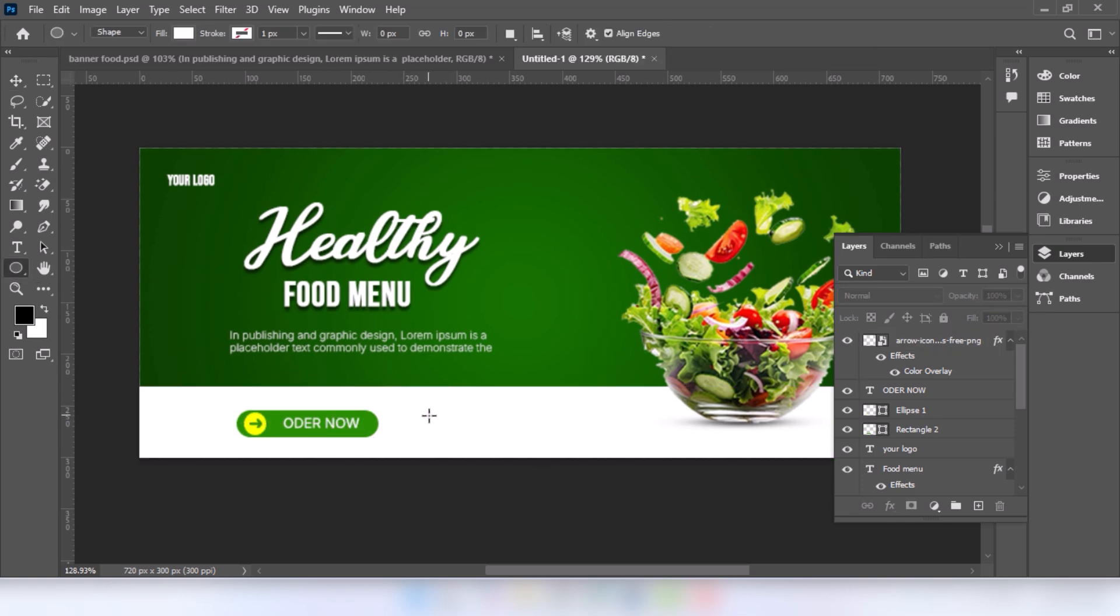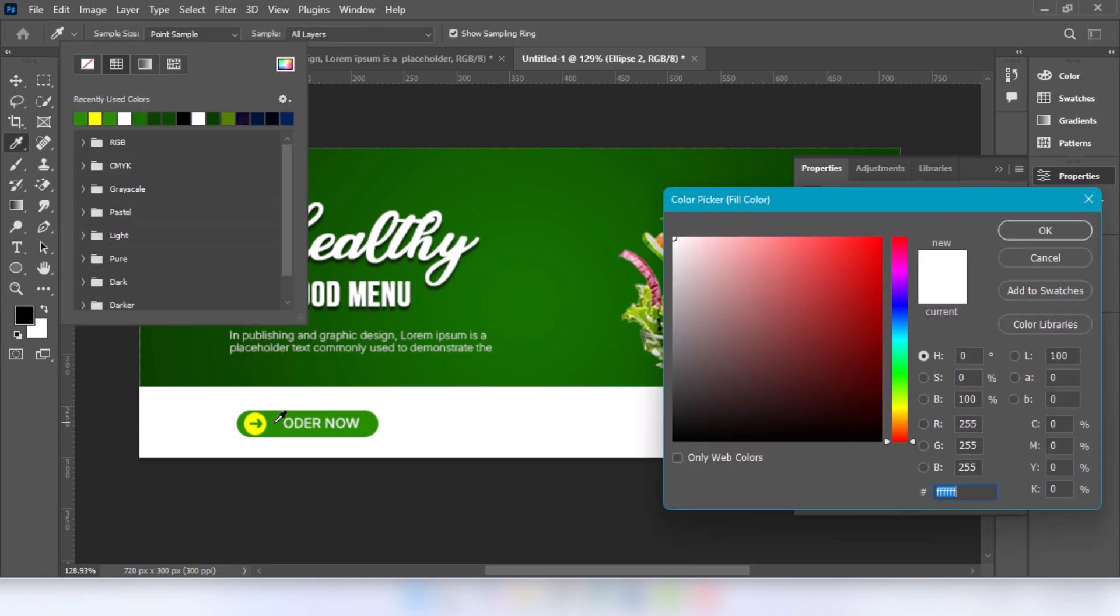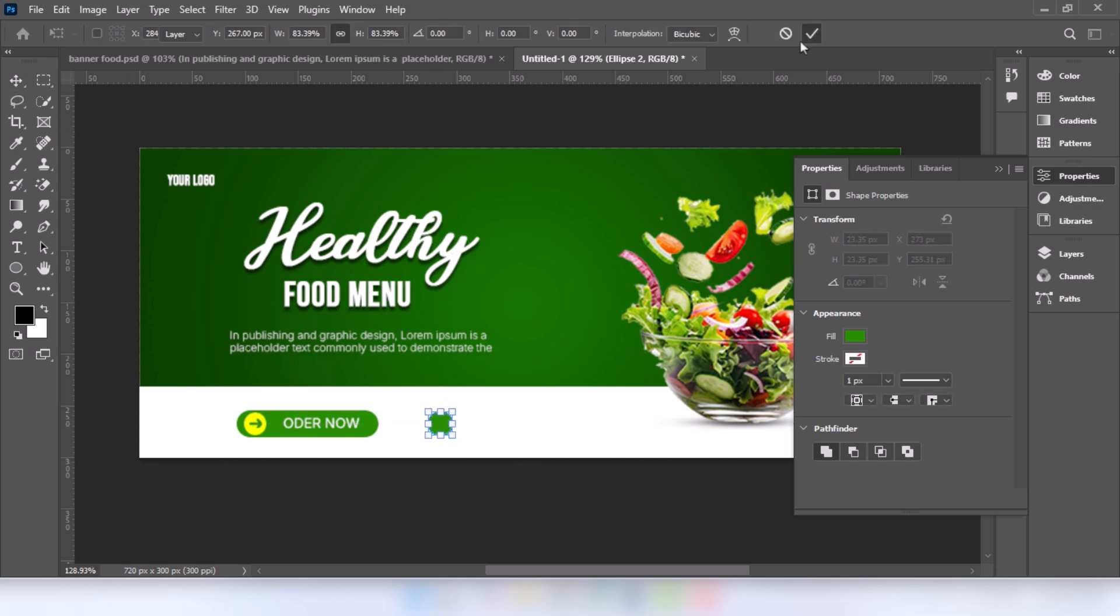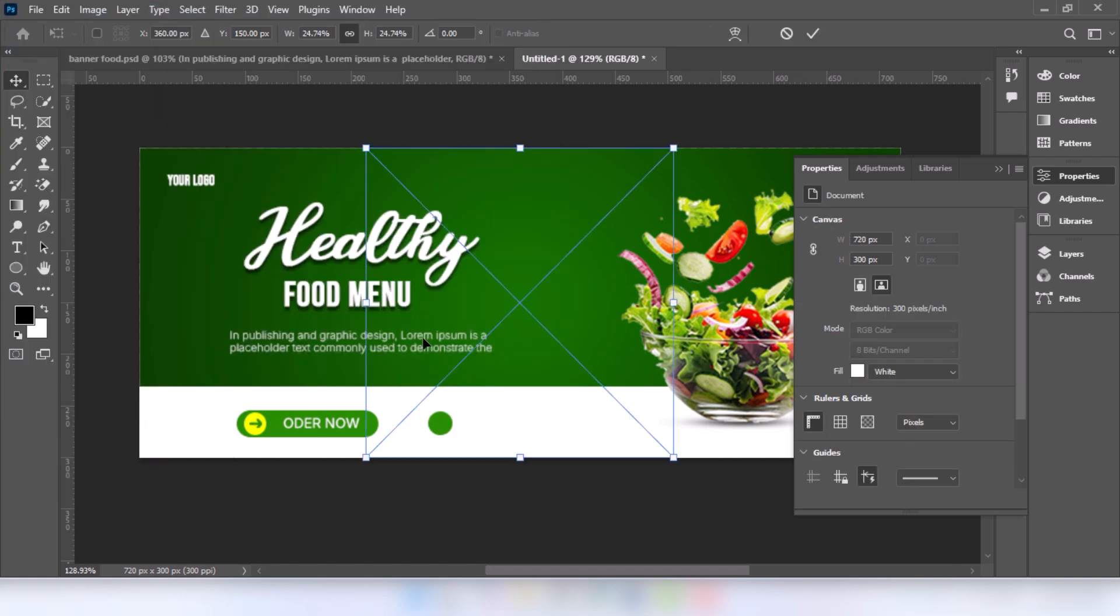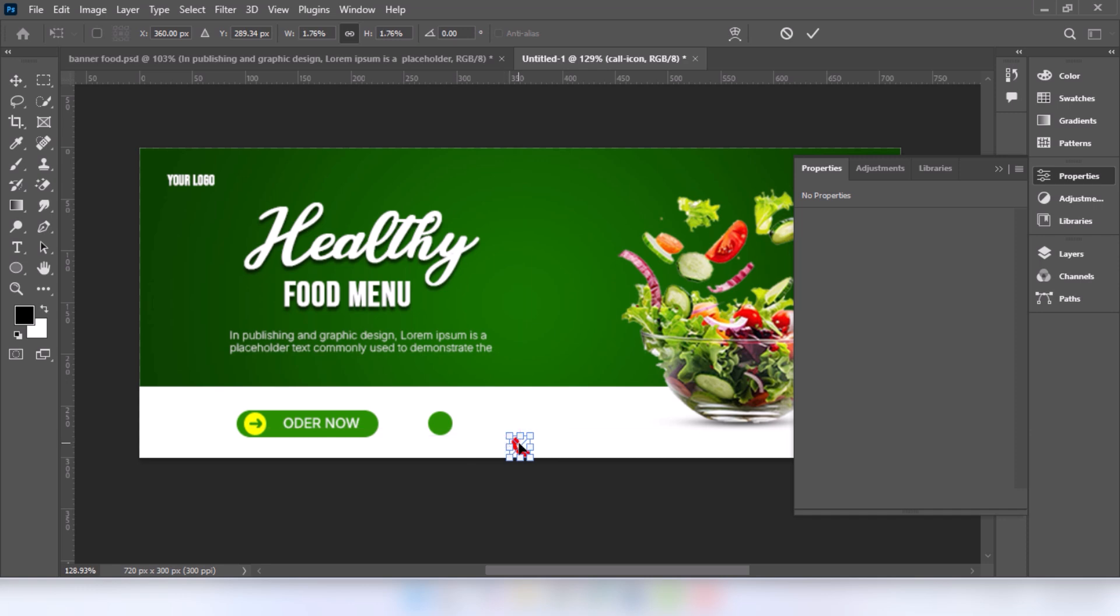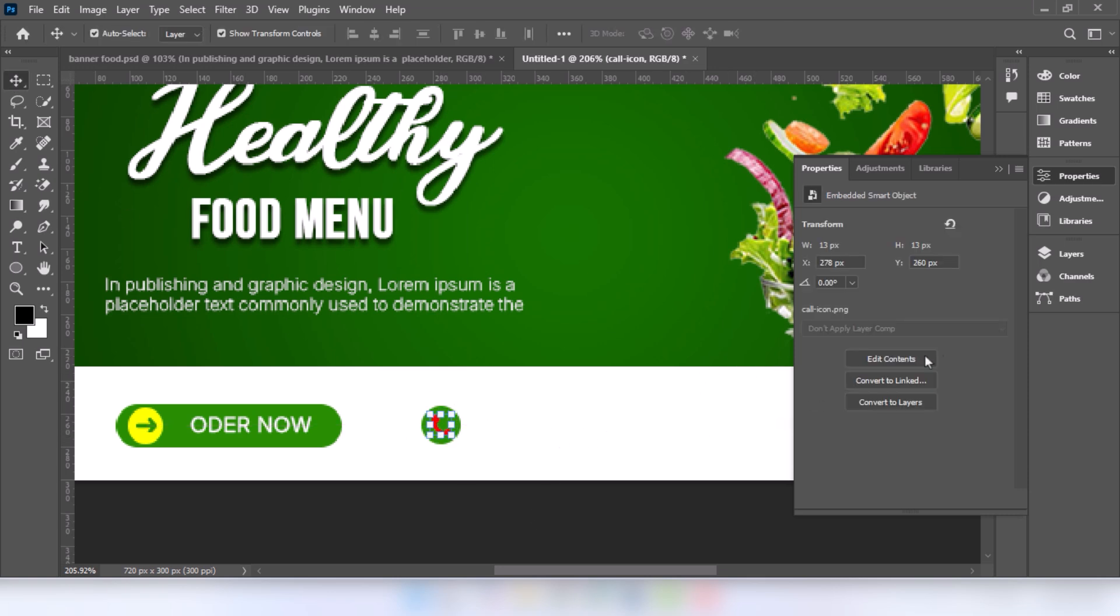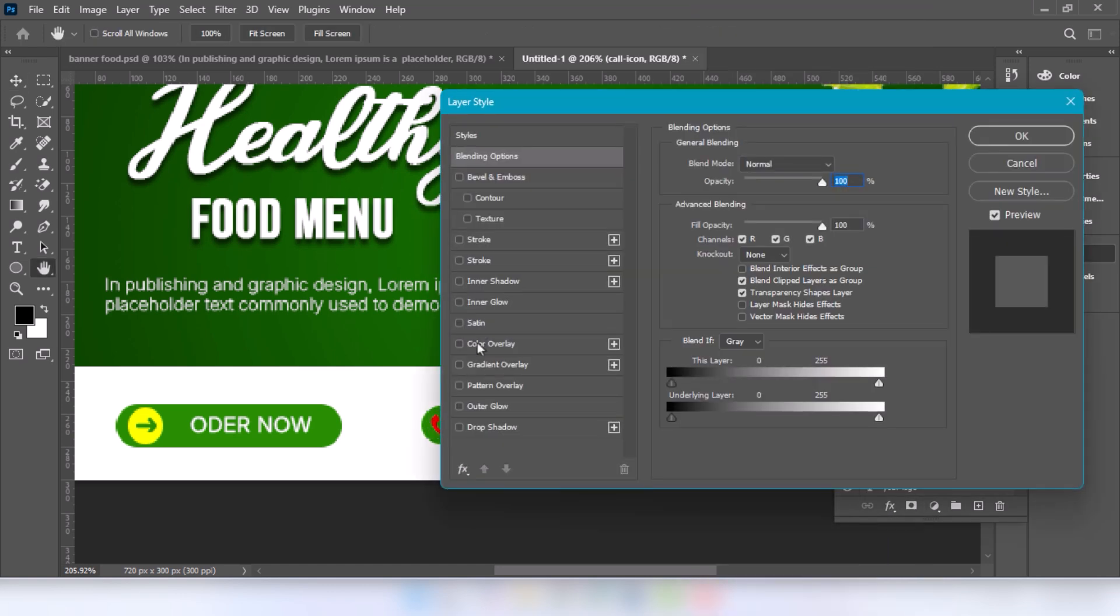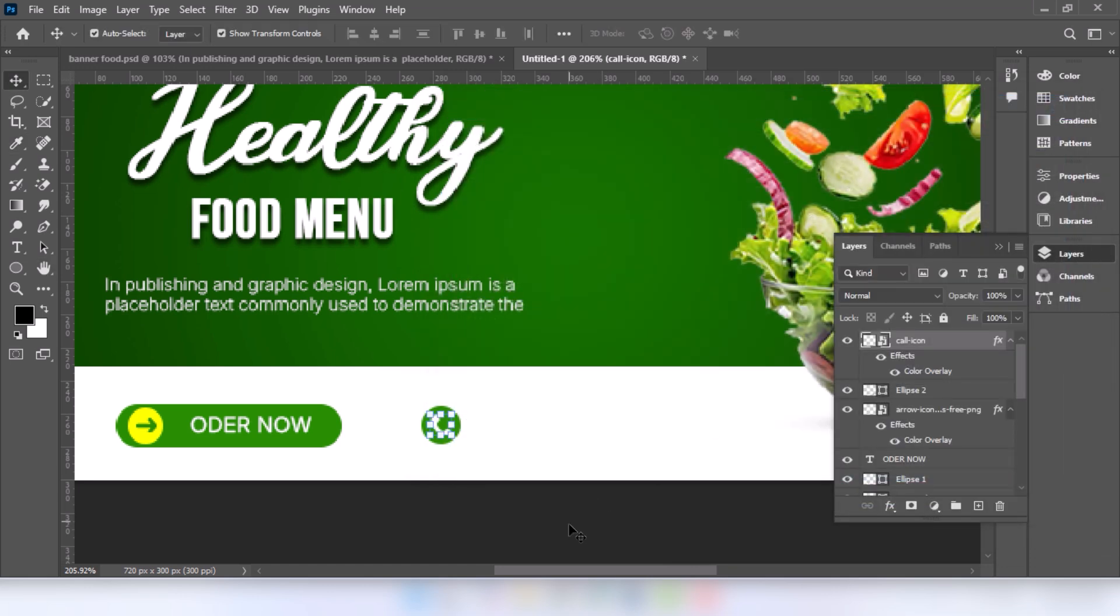Go to circle tool and draw the shape. Go to file and choose place embedded. Select the image and click on place. Right click and choose the blending option. Select the color overlay. Select the color. Type your mobile number.